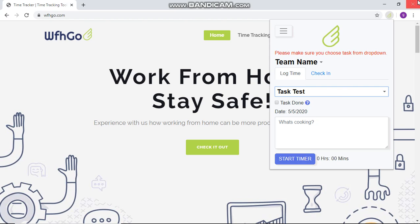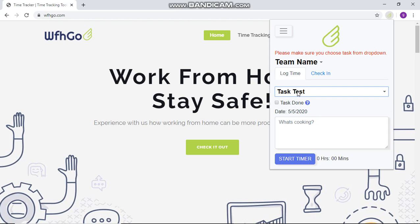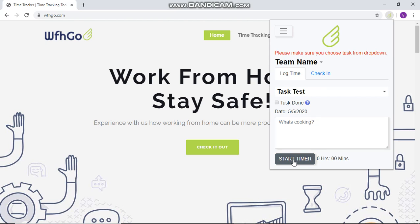While you are running the timer, make sure that you do not close the browser. If you close the browser, the timer will stop running and your time will not be accurately logged. When you want to start the timer, simply choose the task you want to work on and click on Start Timer.